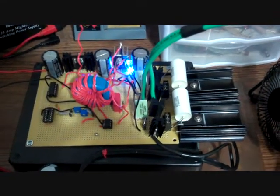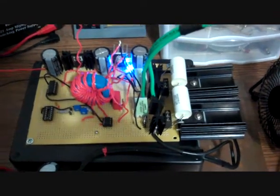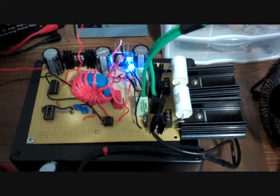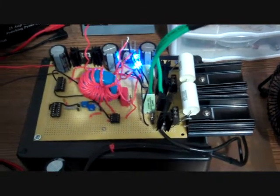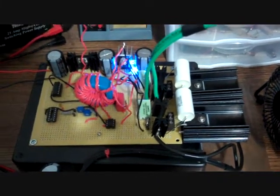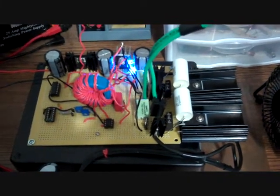Alright, so here's the final iteration of my solid-state Tesla coil that I built - half-bridge IRFP260s.